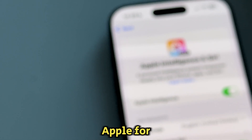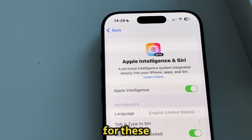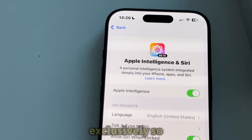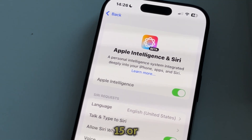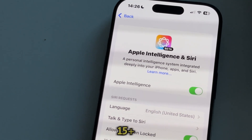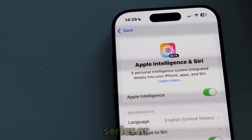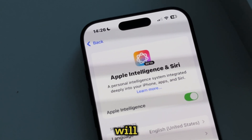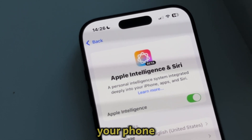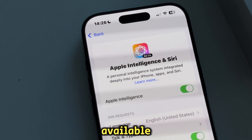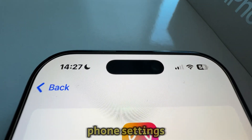Apple, for some reason, decided to roll out the feature for these devices exclusively. So if you have a regular iPhone 15 or 15 Plus, or an iPhone 14 series or older model, then you will not be getting Apple Intelligence on your phone because it won't be available. That's the reason why it's missing in your phone settings.